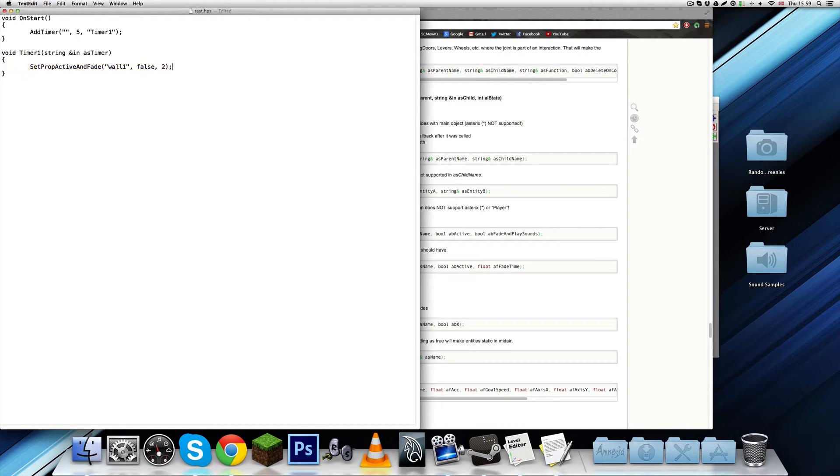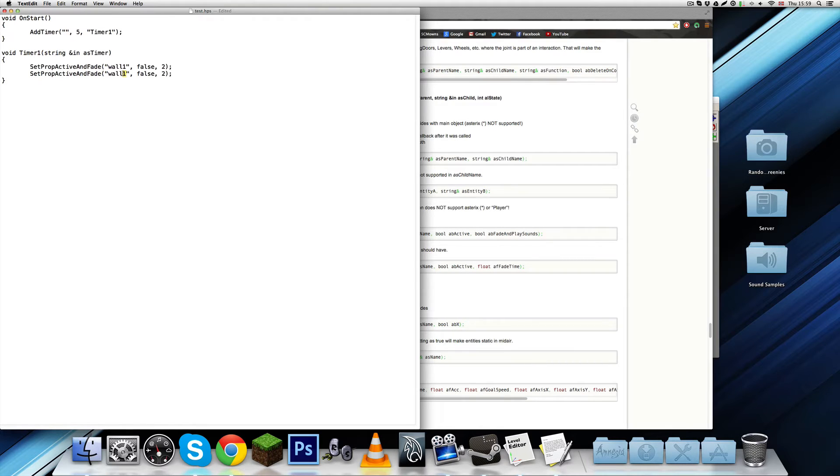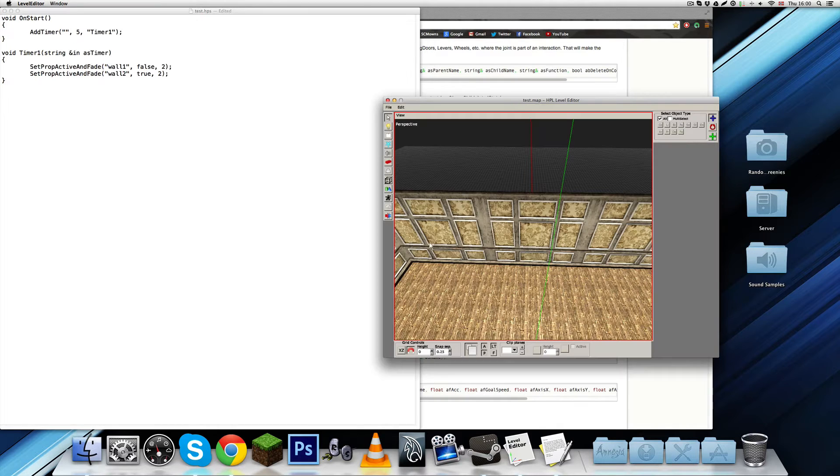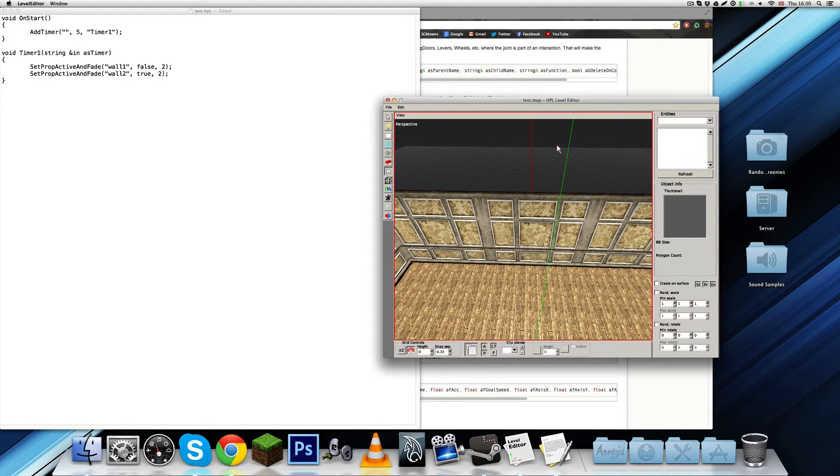And at the same line, we're going to set another prop active, which is going to be wall2, to true. So it basically just changes, alters these two, and I'm going to set that other wall to be right here.